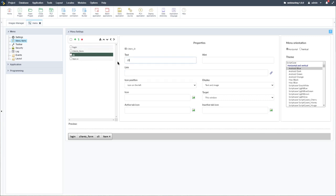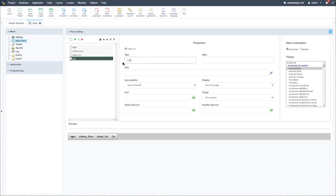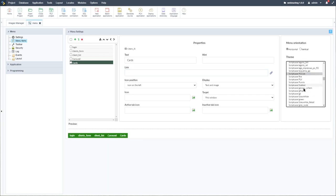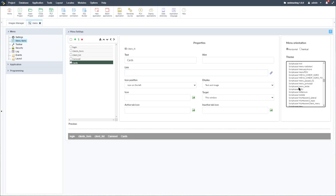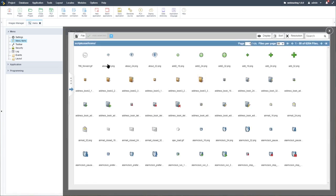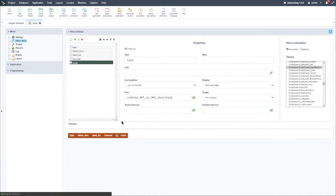We also have the client list, the carousel, the cards, and of course we can add as many applications as we need. We can also change the layout or theme of our menu here. Scrolling down, let's pick one of the nicer options — maybe dark brown.